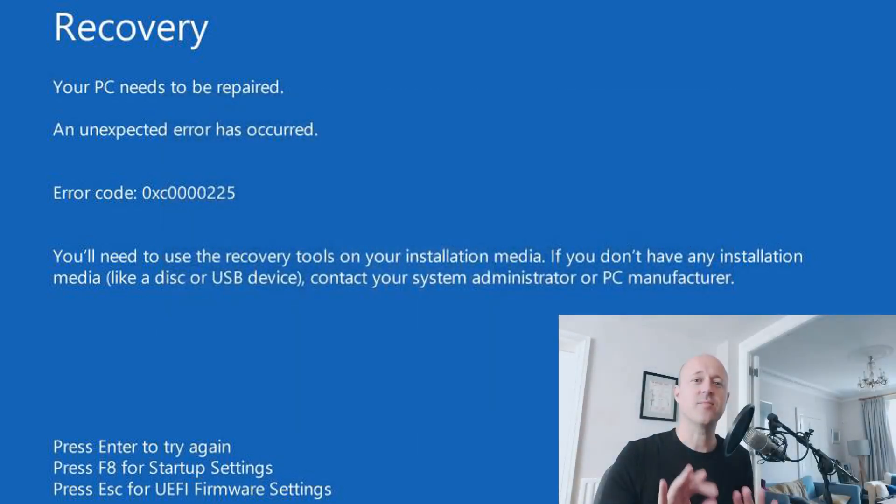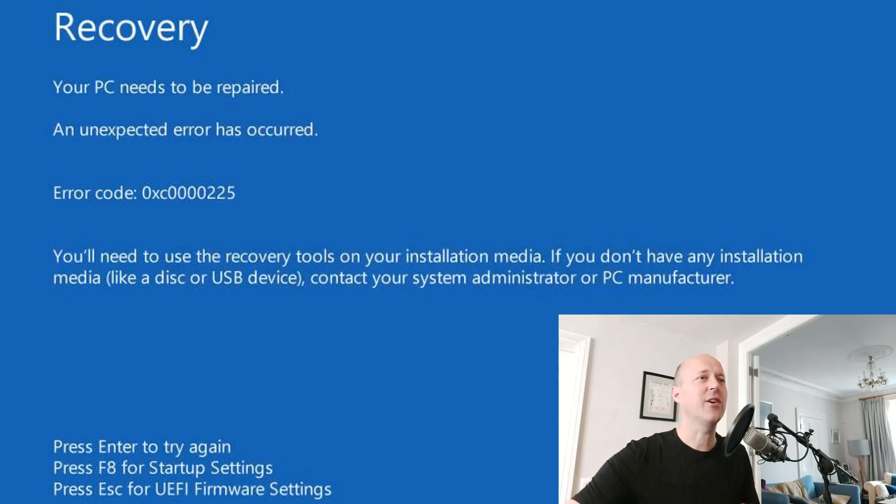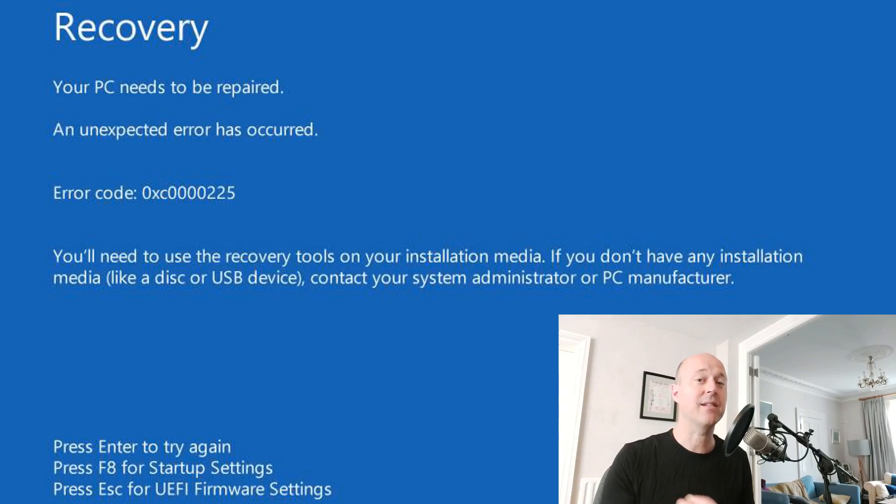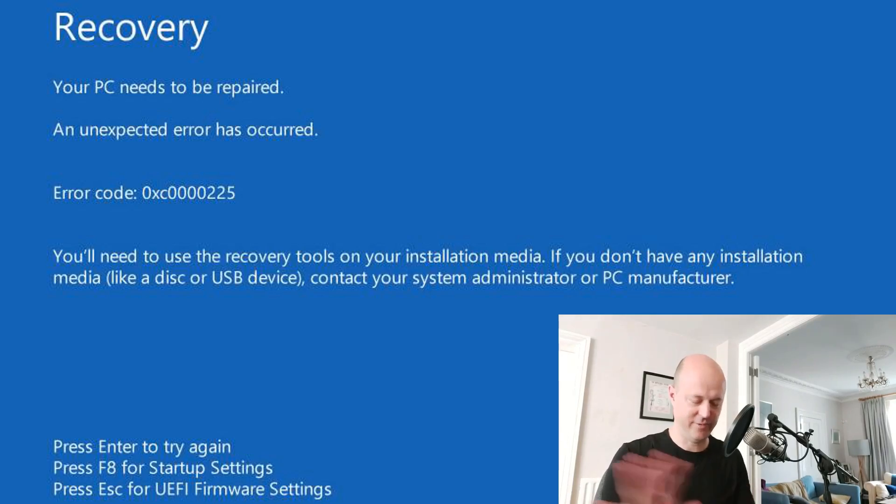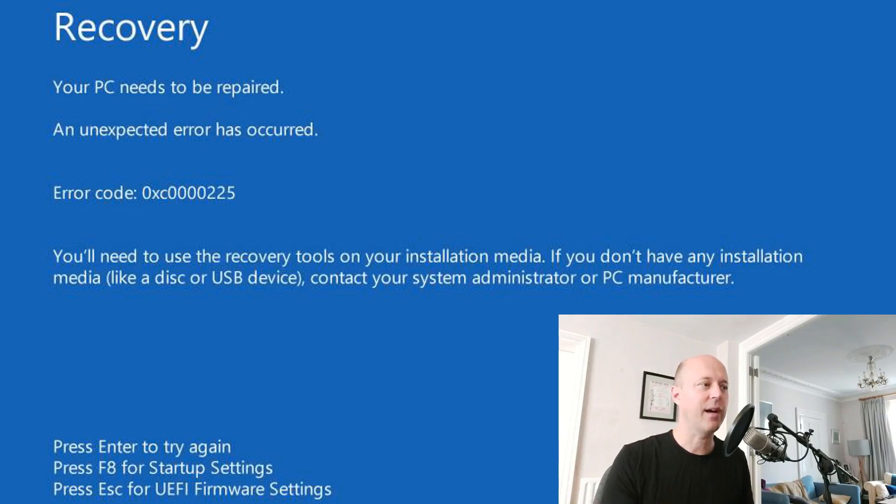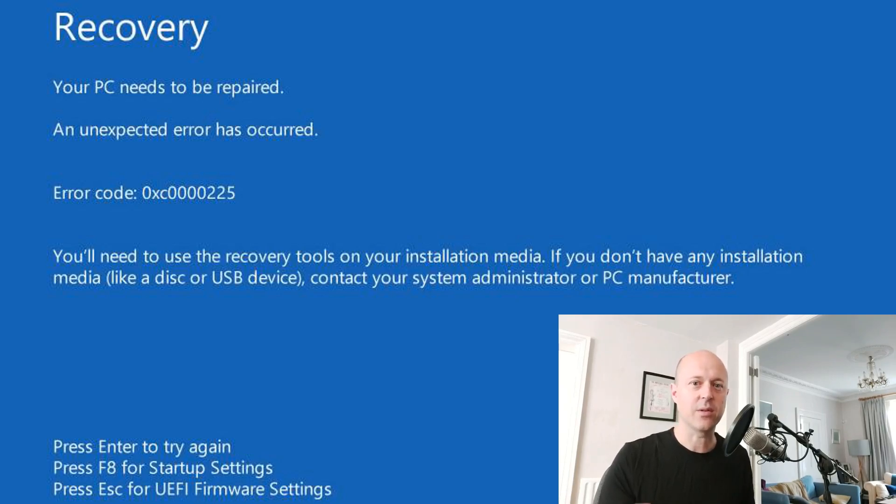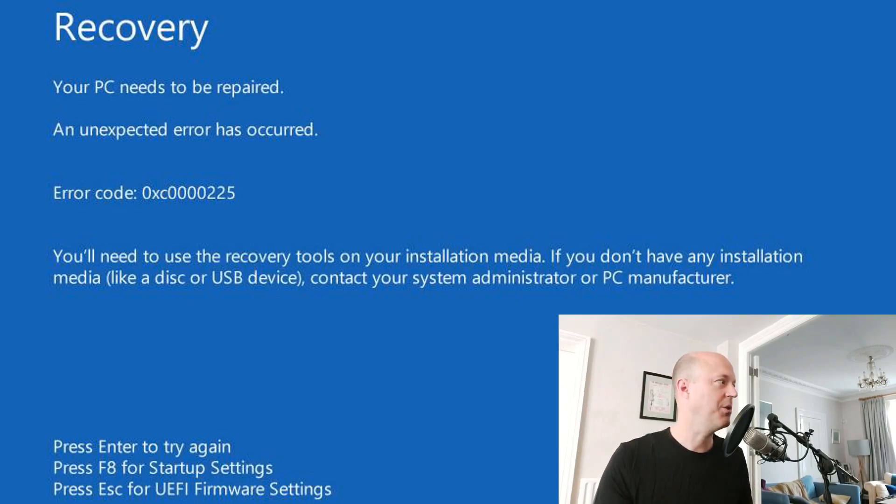But instead of a very simple process it took days because the Windows Media creation tool at that time kept failing. I found a very neat shortcut of how to download Windows straight away without any problems. And that is what today's video is about. So let me show you.